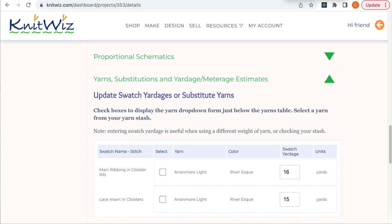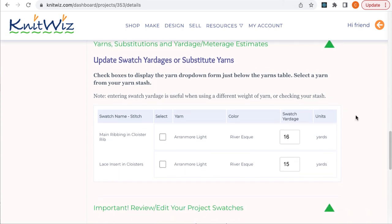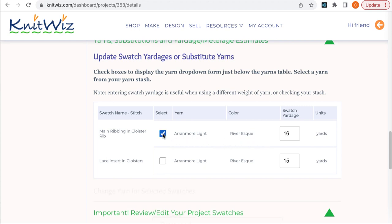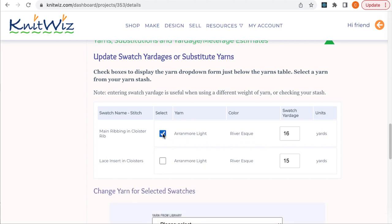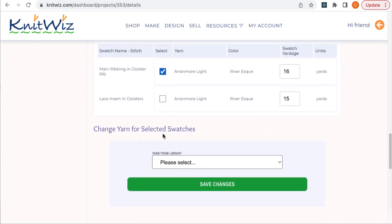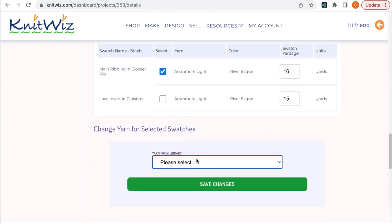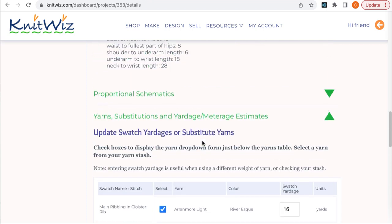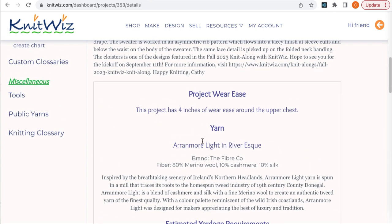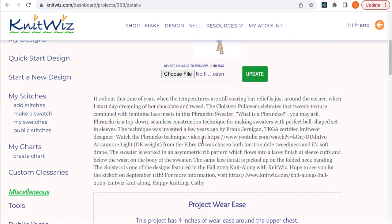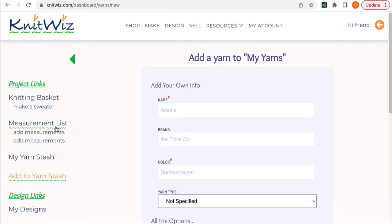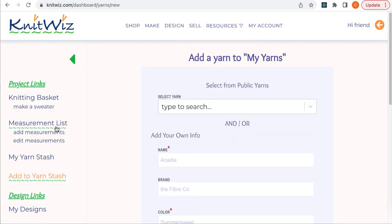Check the box for the yarn you'd like to swap. In this case, perhaps I want to use a second color for the ribbing. Then I'd substitute one yarn at a time. Otherwise I can select all the boxes and all swatches will update to use the same yarn. If I don't see the yarn I'm looking for in the drop-down, I'll need to add it to my private yarn stash.